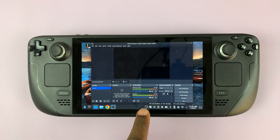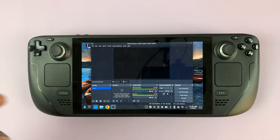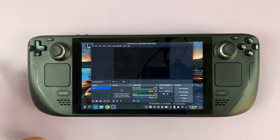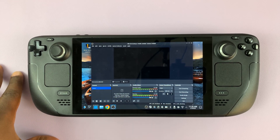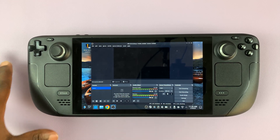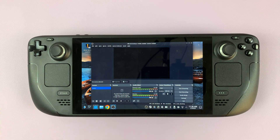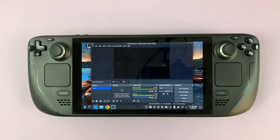You can even see the microphone is detecting what I'm saying. That's basically how to install OBS Studio onto your Steam Deck. Thanks for watching — leave your comments and questions down below and good luck.